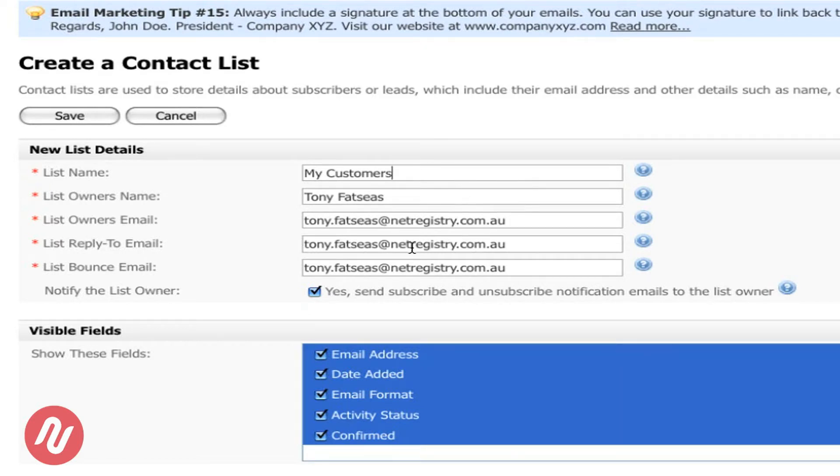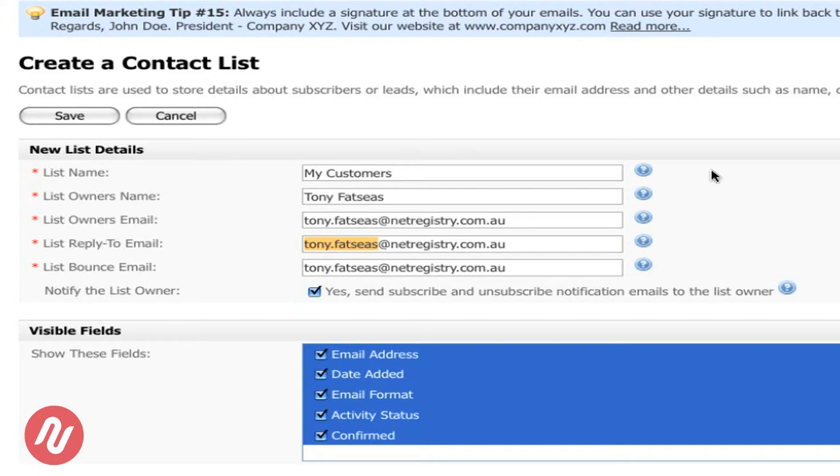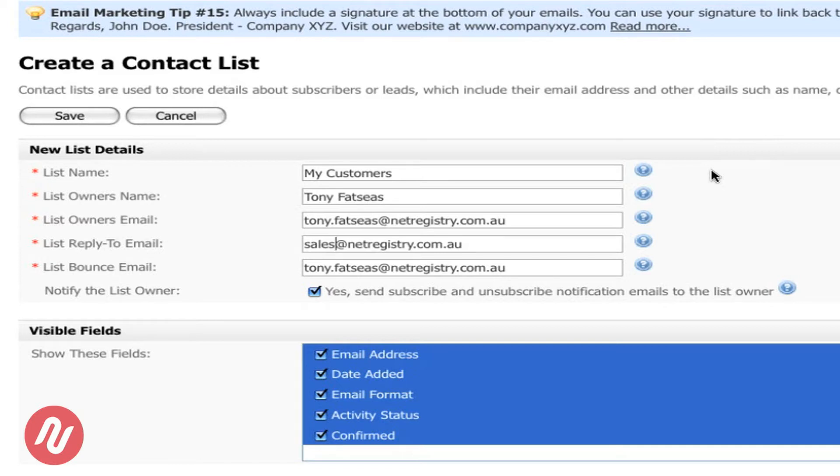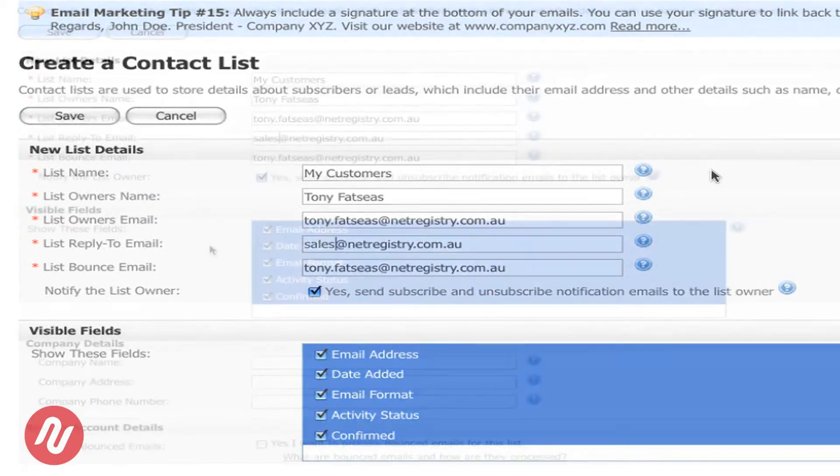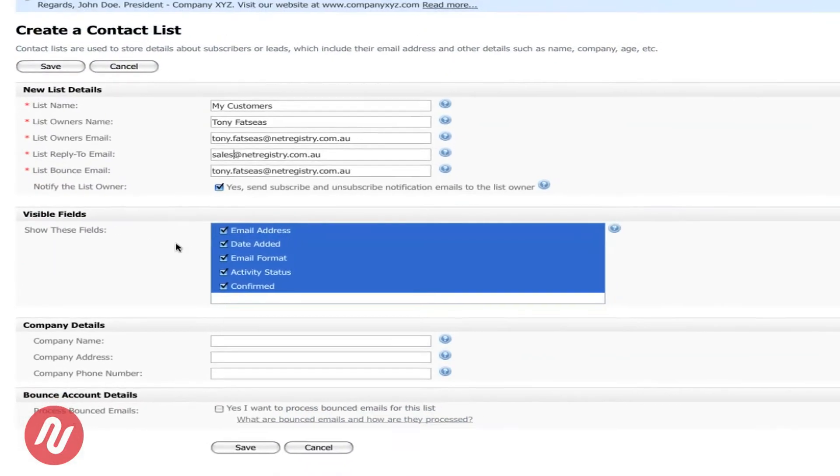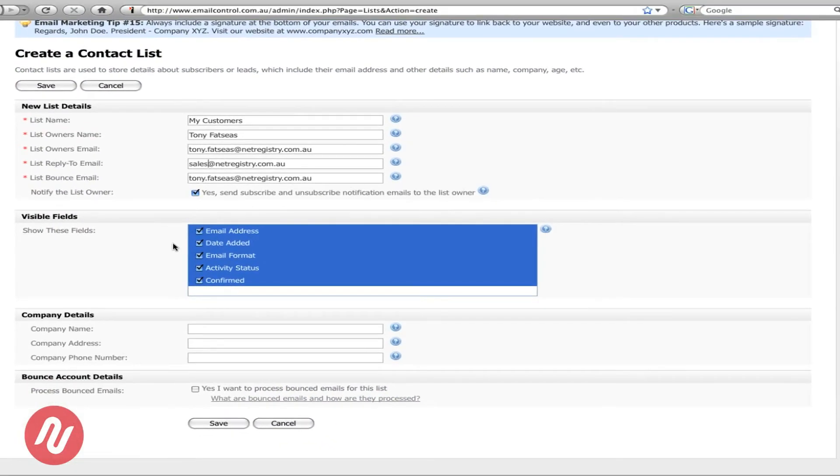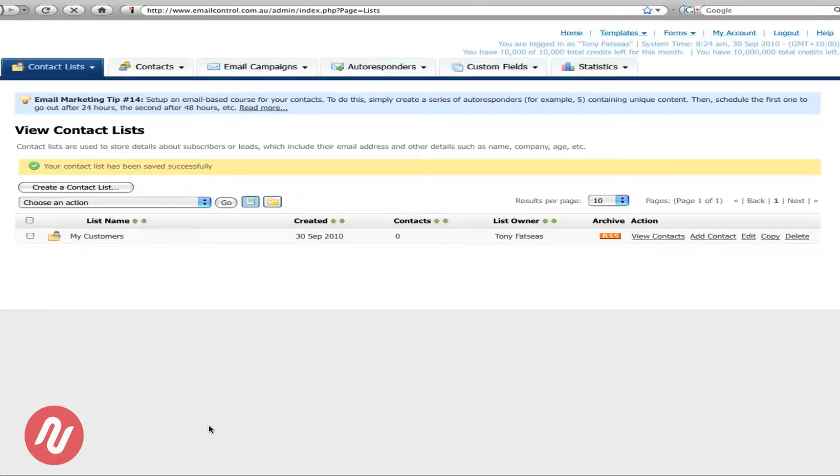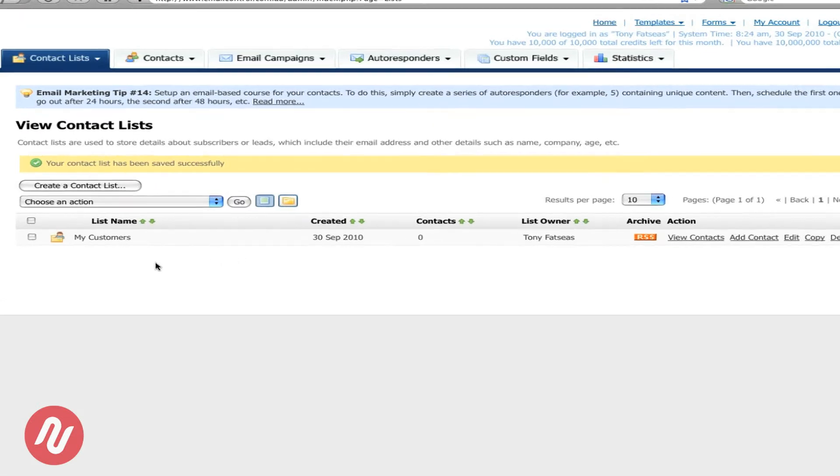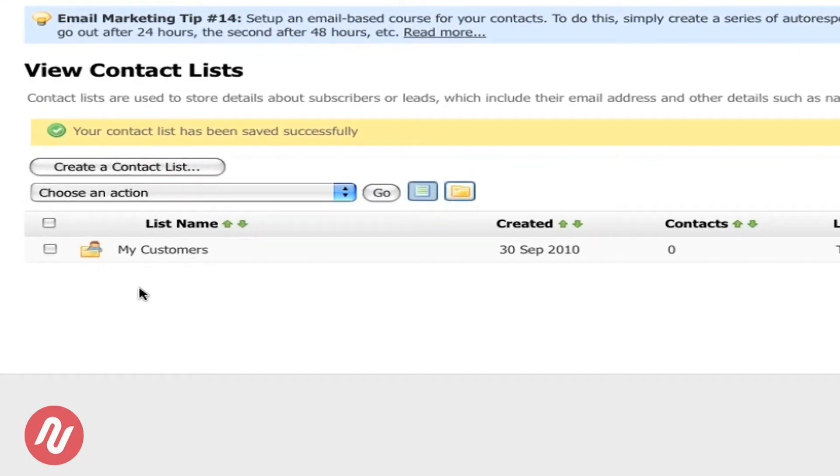In this example however we'll change the reply email to sales. So when a client will now reply to an email it will go to the sales email address that I've just changed it to. Now let's create it so we'll save it. Once you save it it will be directed to this page, so as you can see it will have its first contact list.